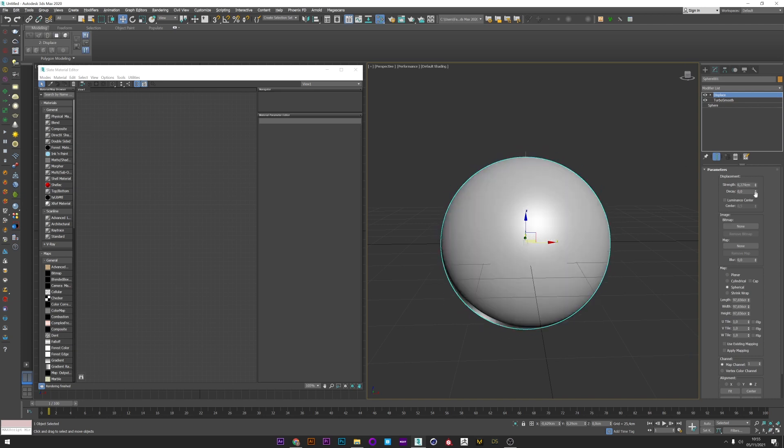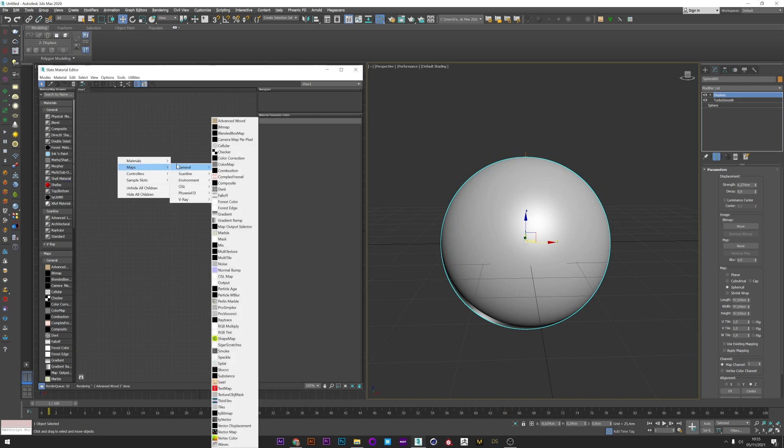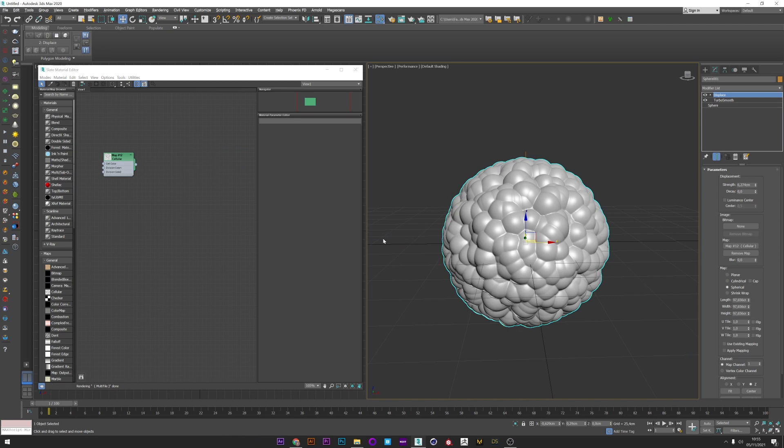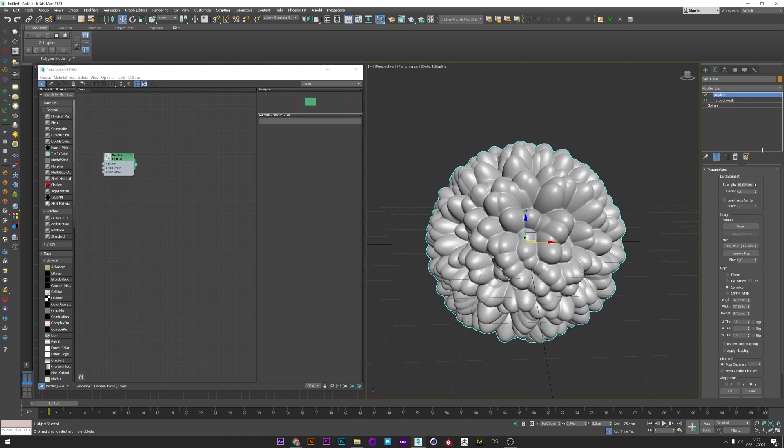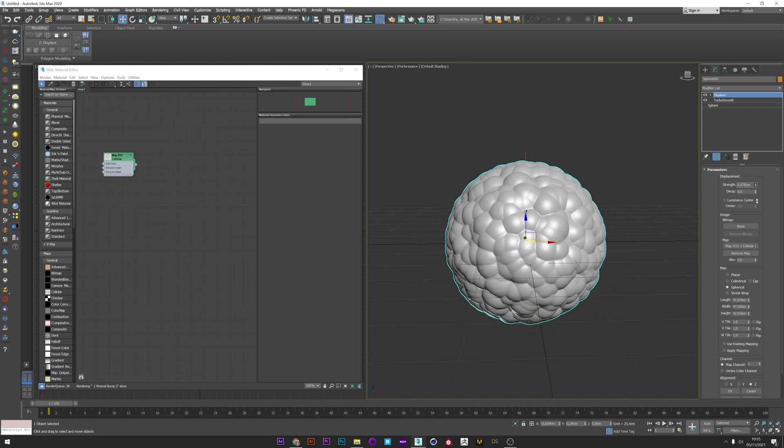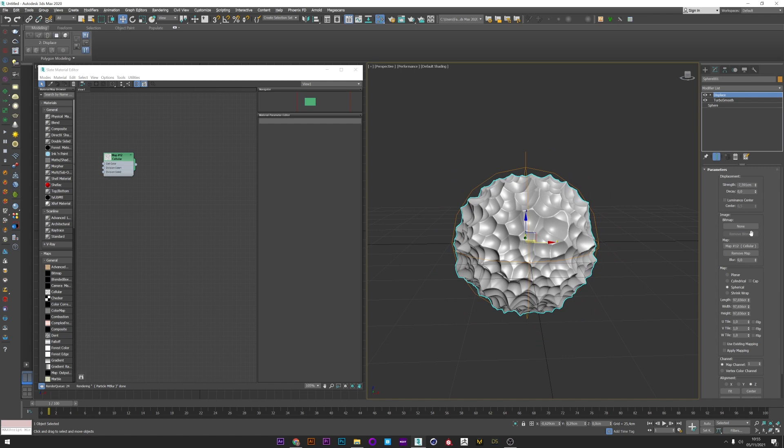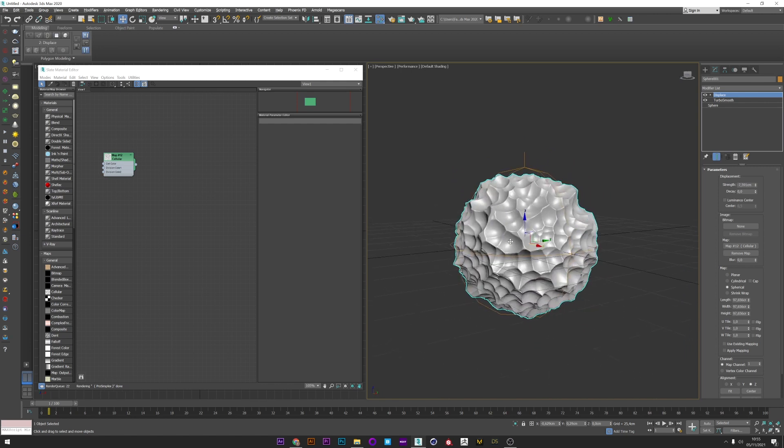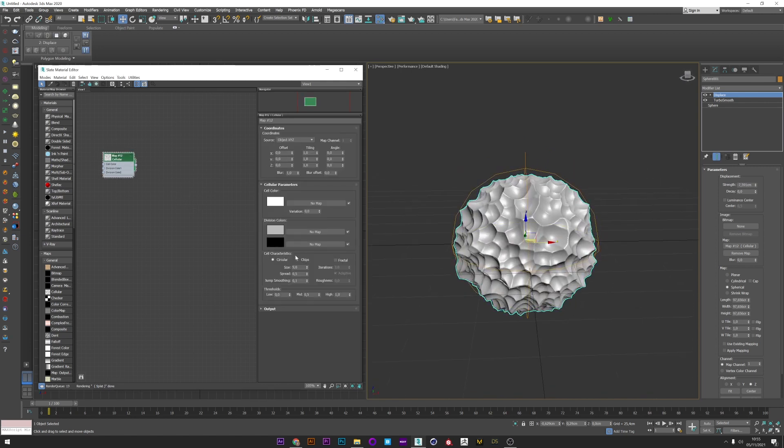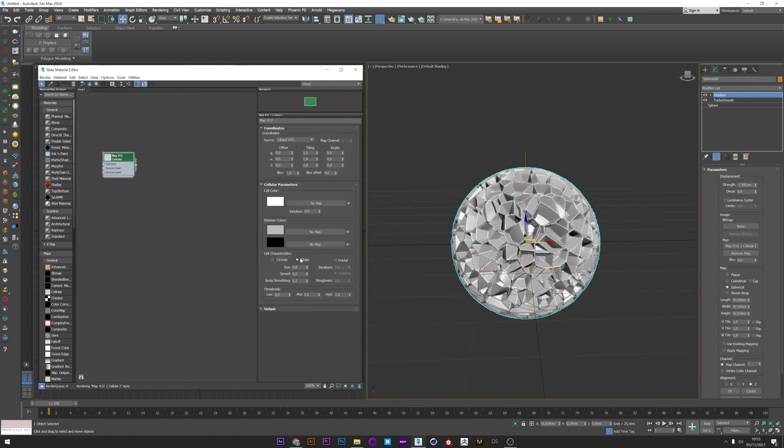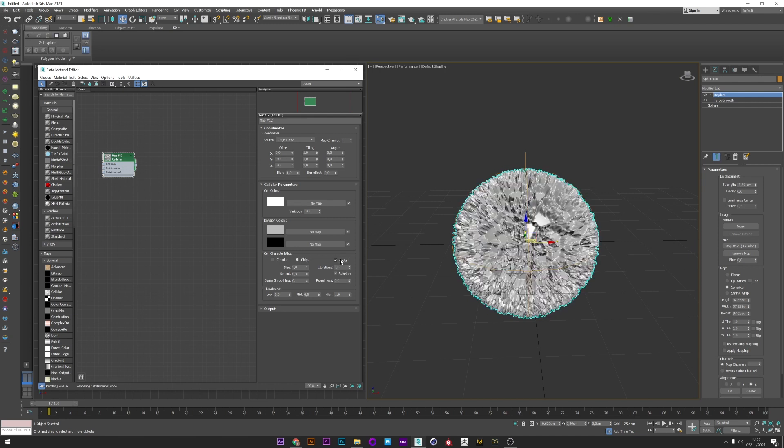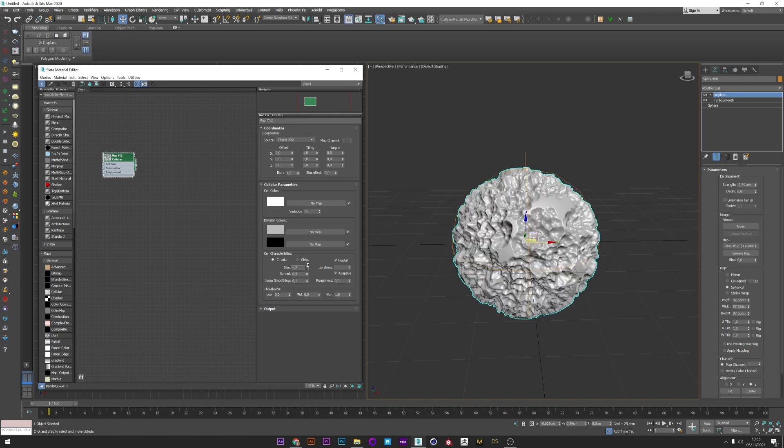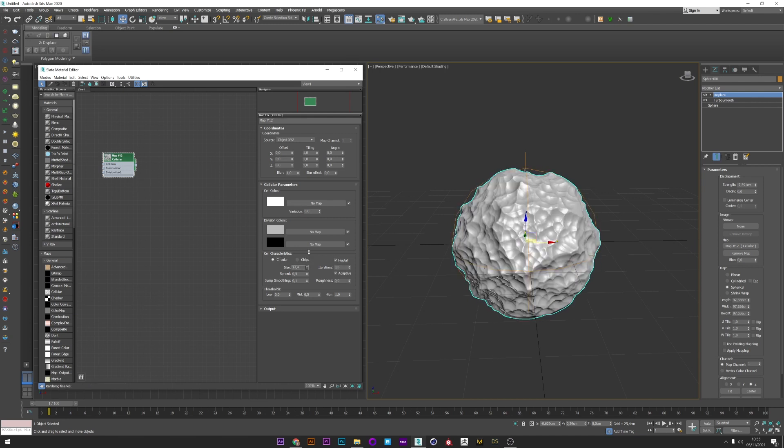If I play now with the strength of the displace, you can see that it affects our mesh. I can go now to the material editor and create a cellular map, and I link this map in instance to the map slot in my displace. As you can see, the map really affects our mesh. We can now play with the strength to create really different looks.